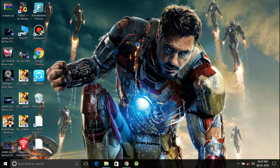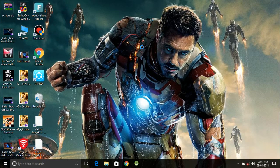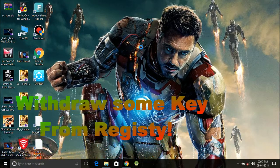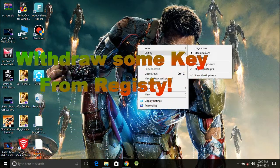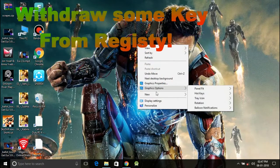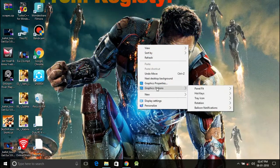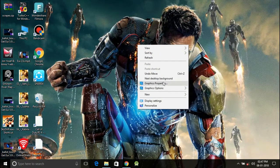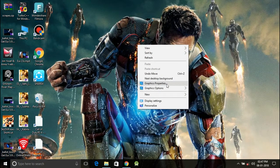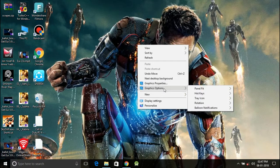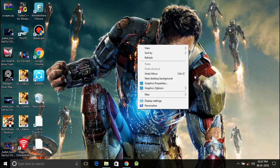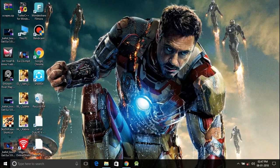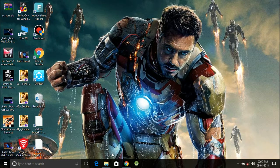To eliminate this problem, you need to withdraw some keys from registry editor. So to do this, you need to get a software that I am providing because it will take a long way to use your registry. So let's get started.